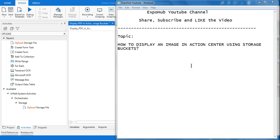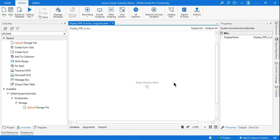Hello and welcome back to Xbox channel, myself Rakesh. Today our topic is how to display an image in the action center using storage buckets — how you can display an image within the action center so somebody can approve or reject it.